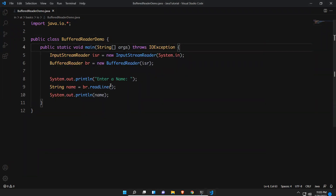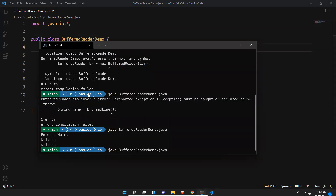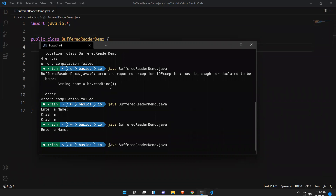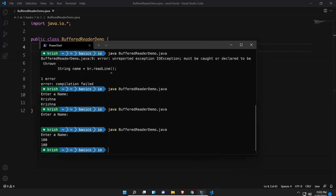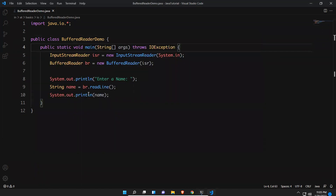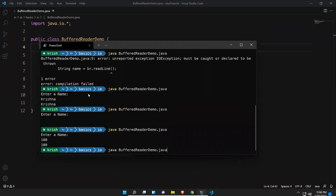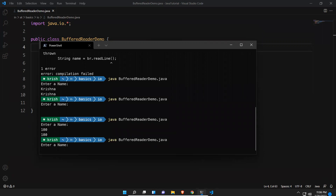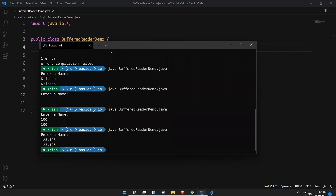Now executing: it shows 'enter your name', I enter 'Krishna' and it prints 'Krishna'. If I give an integer — say 100 — it prints 100. It is reading the line. So this is how you can read any kind of data. If you give something like 123.2312345, it prints that too — everything is taken in the form of a string.